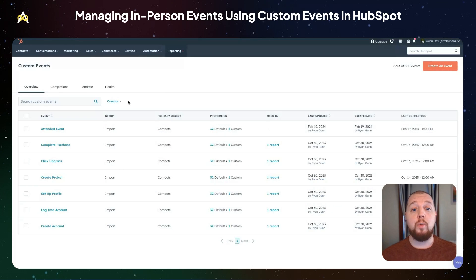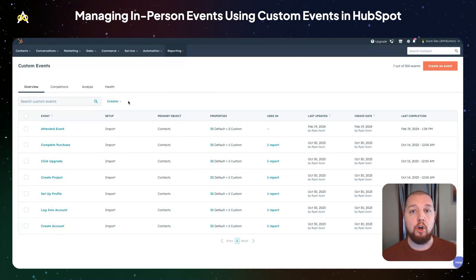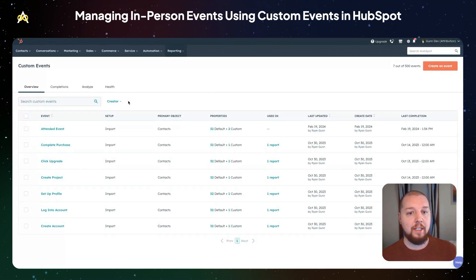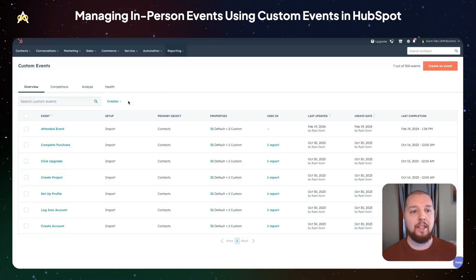The first way I'm going to show you involves importing a spreadsheet of activities that you have captured offline. A good example of this would be if you're hosting an event and you have a list of attendees — you can upload that list as a custom event in order to show on all of those contacts' timelines that they attended that event.